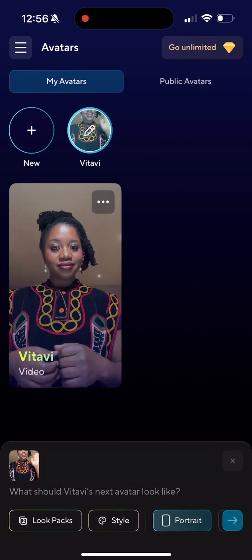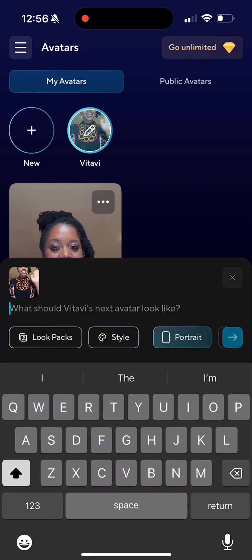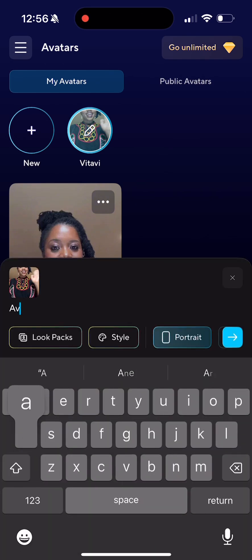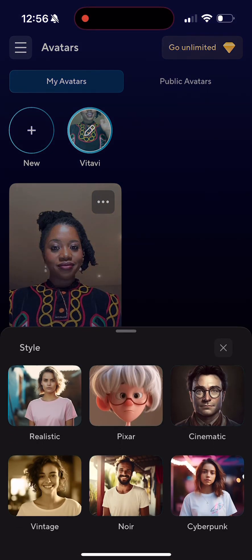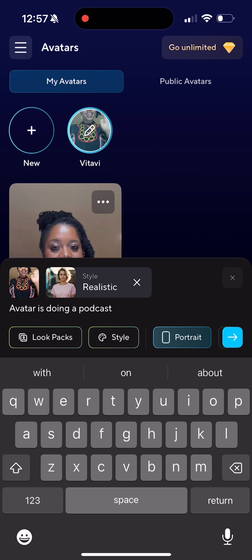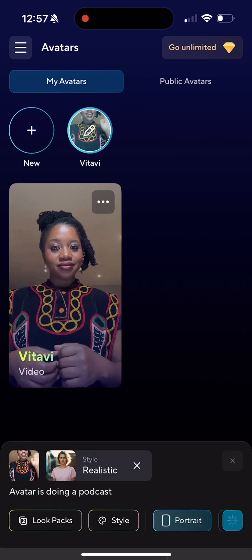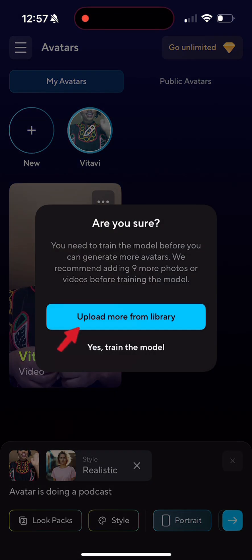If you try to create a video — let's say we're trying to do a podcast — because this is the first time we created the avatar, if we try to do a video it's going to let us know that we need to train the model. I will talk more about training the model in part two.